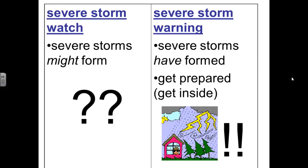When you're watching the weather forecast and you hear that there is a severe storm watch, that means that severe thunderstorms with high winds and hail might form — they aren't there yet. When you hear that there is a severe storm warning, you know that severe thunderstorms have formed and you should prepare for them. Get inside as soon as possible.